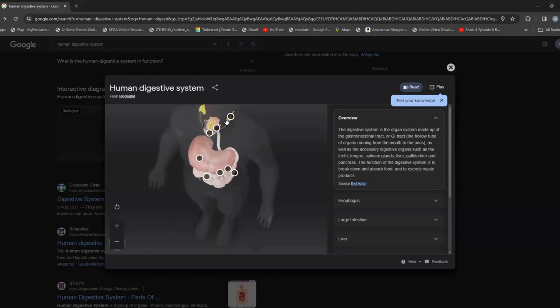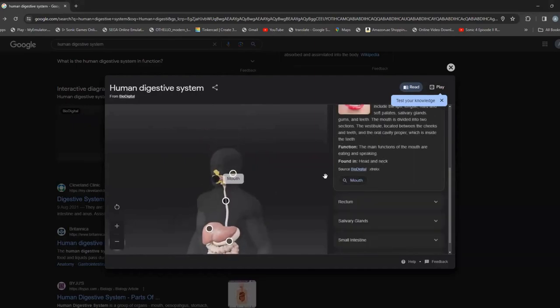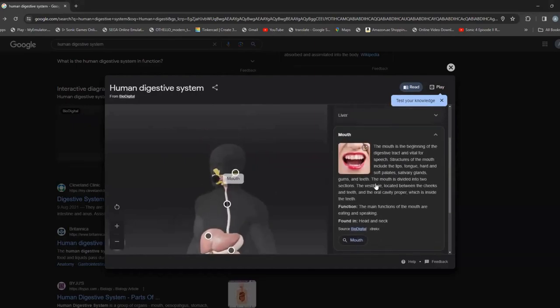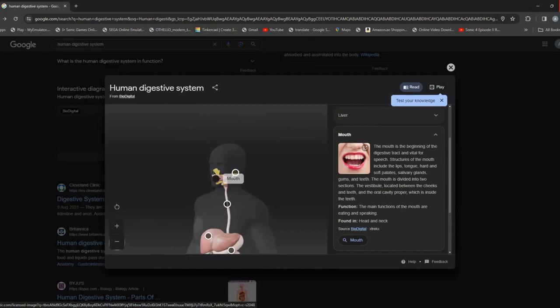We'll start at the first one: the mouth. The mouth is the beginning of the digestive tract and vital for speech. Fun fact: when you're whispering, the only thing being used is your mouth.